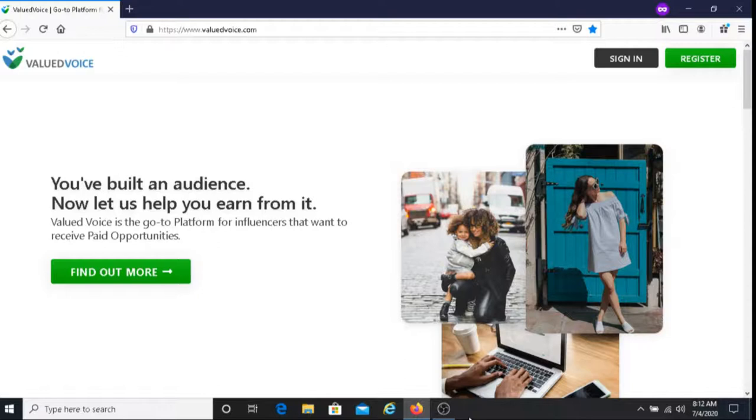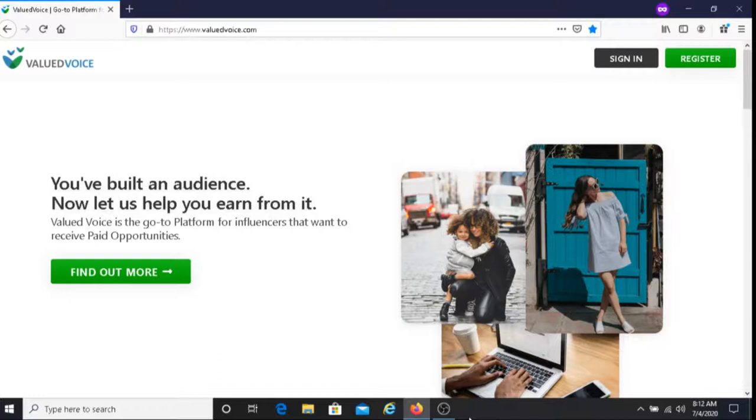You're also going to choose how much you want to charge on each of these platforms to these businesses. So you get to set your own price here. After you do that, if you receive an offer from a business, you will receive either an email from Valued Voice or you receive a notification on your dashboard. So that's how the process works.